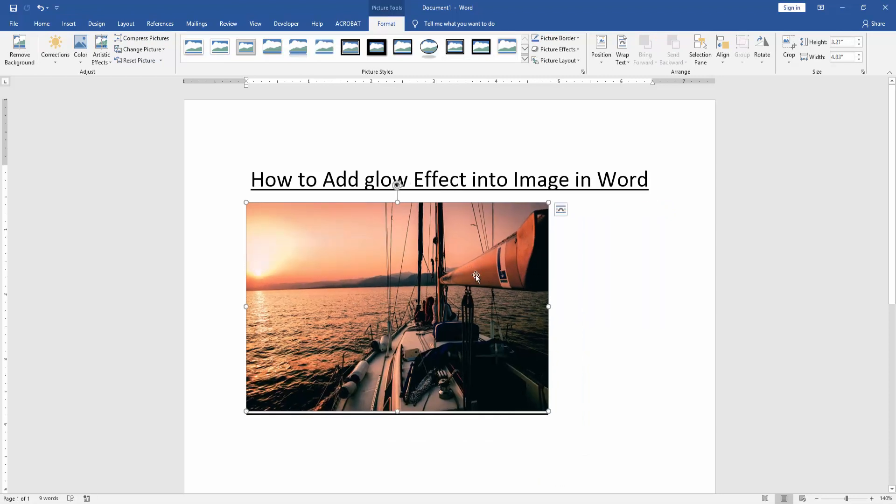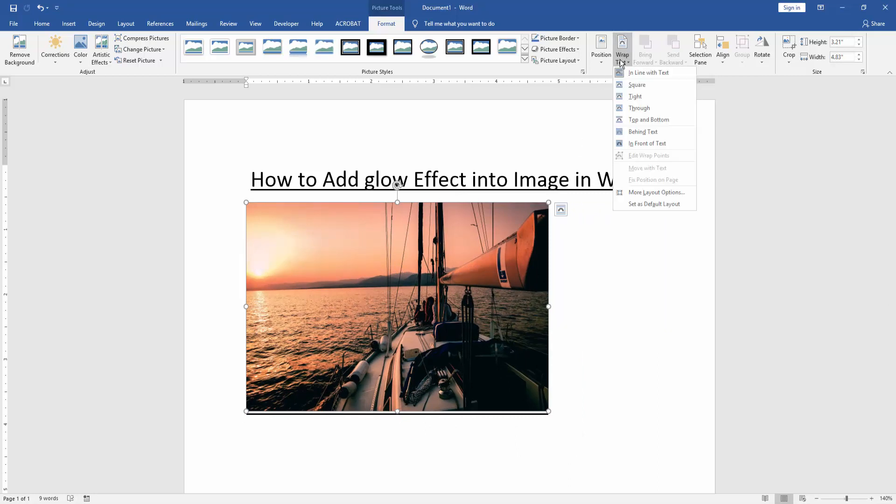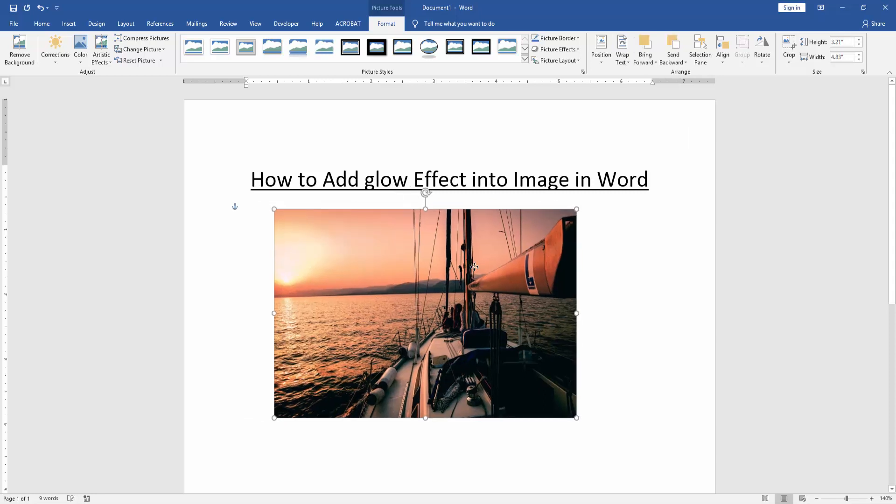Or move the picture, click the wrap text option, then choose in front of text.